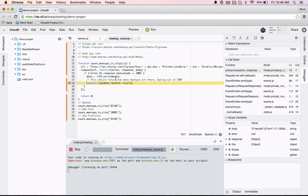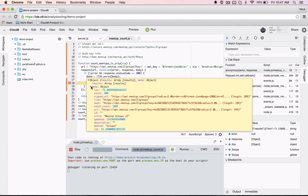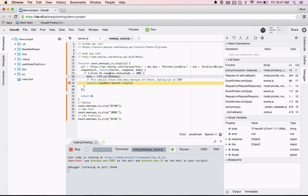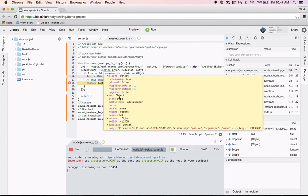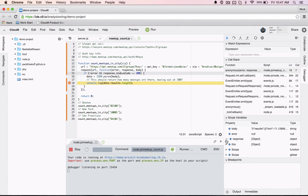The built-in debugger allows devs to step through code without any extra setup or configuration. Just set a breakpoint in the gutter and inspect variables and values as needed.